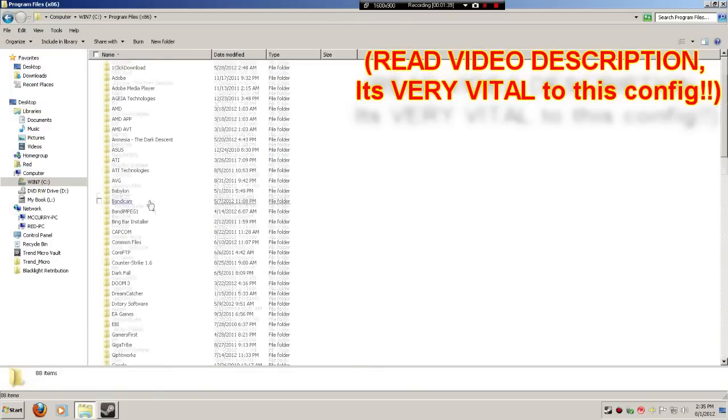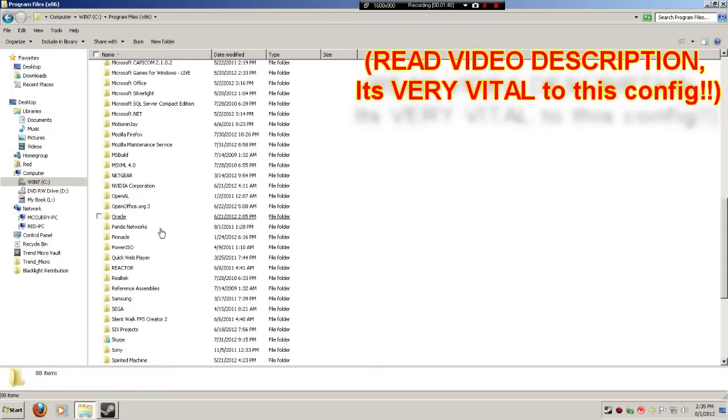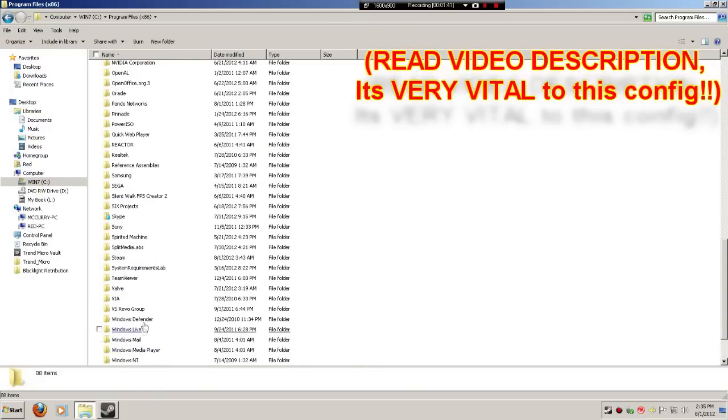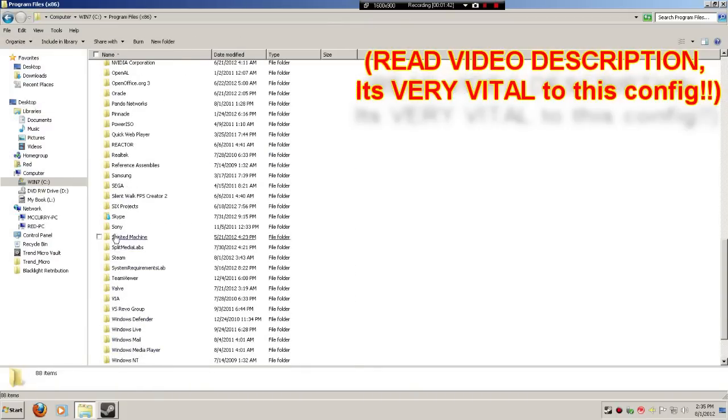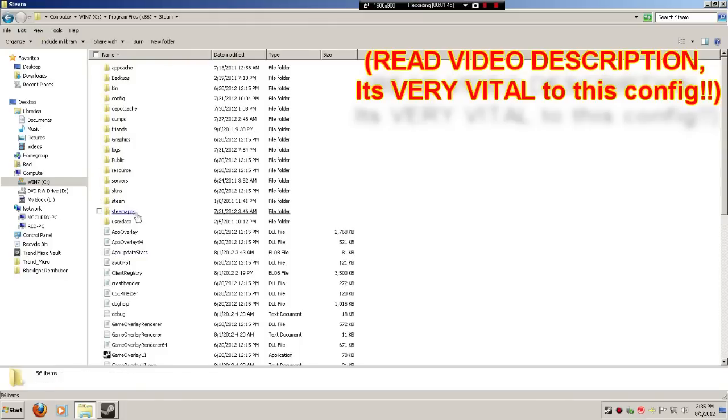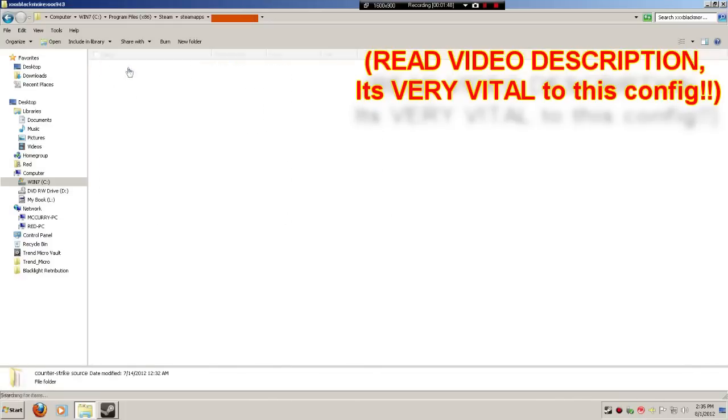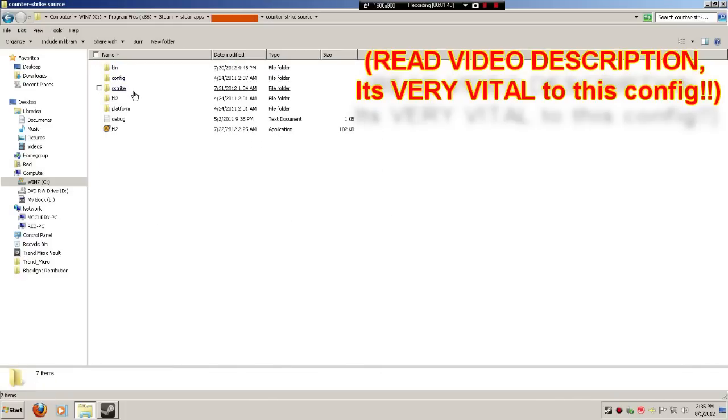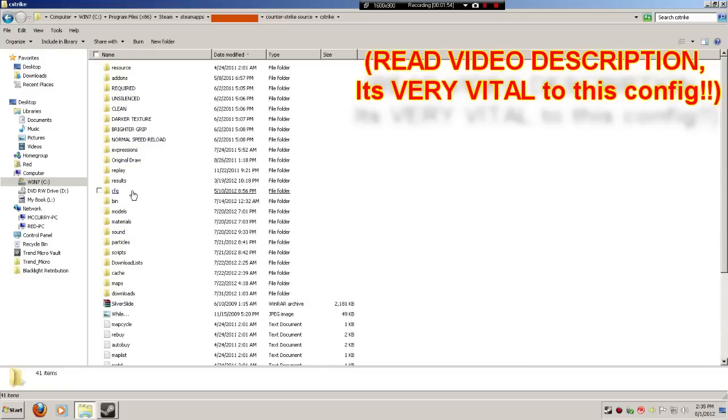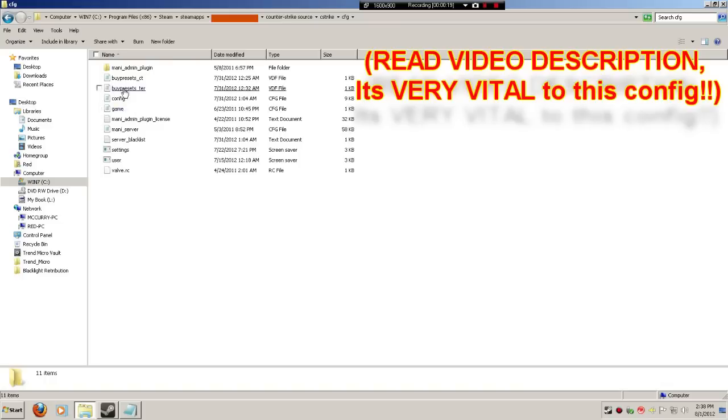Program Files, Steam, SteamApps, username, Counter-Strike Source, Counter-Strike, and you're going to go to Config. You're going to paste it in here.